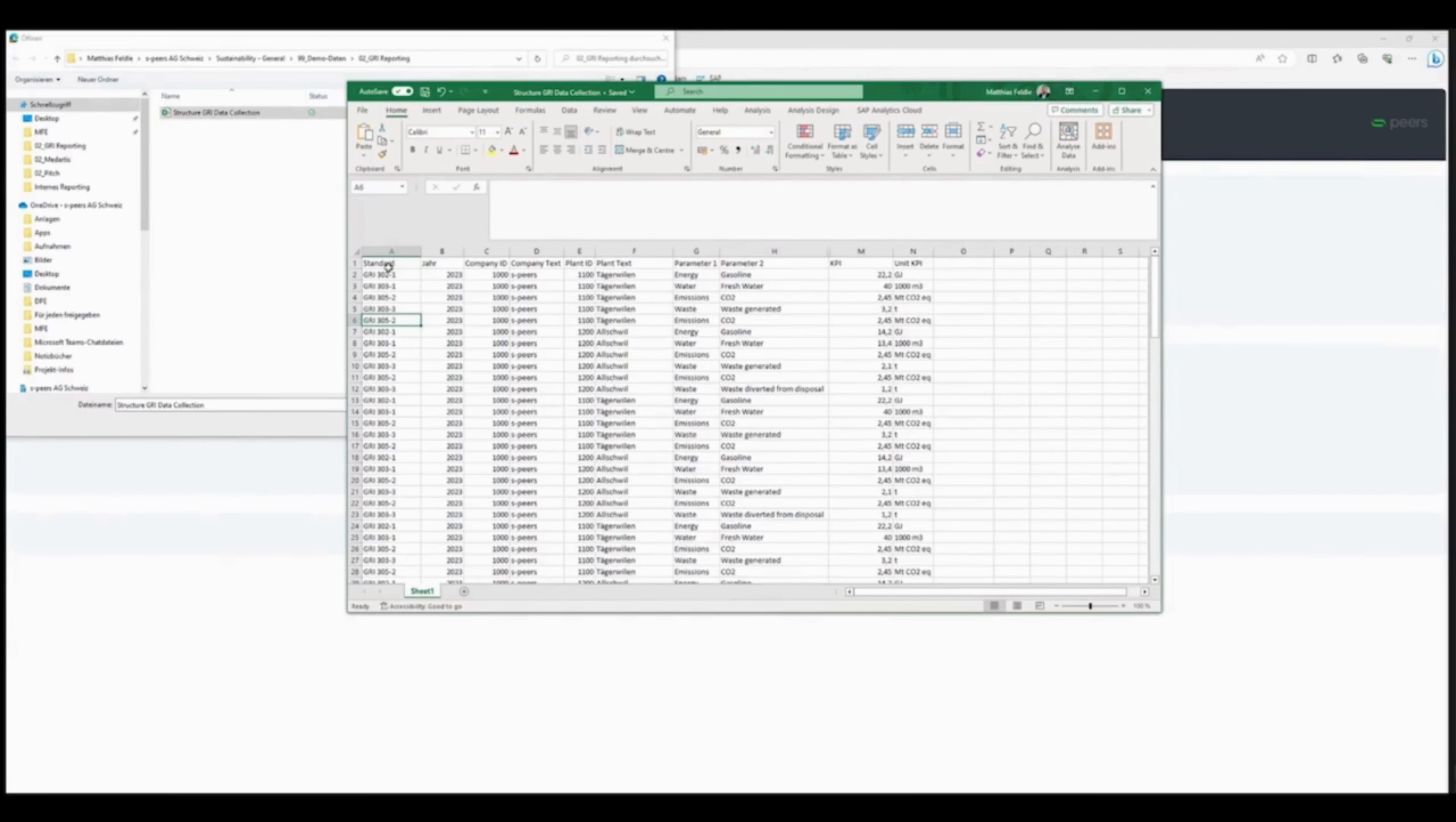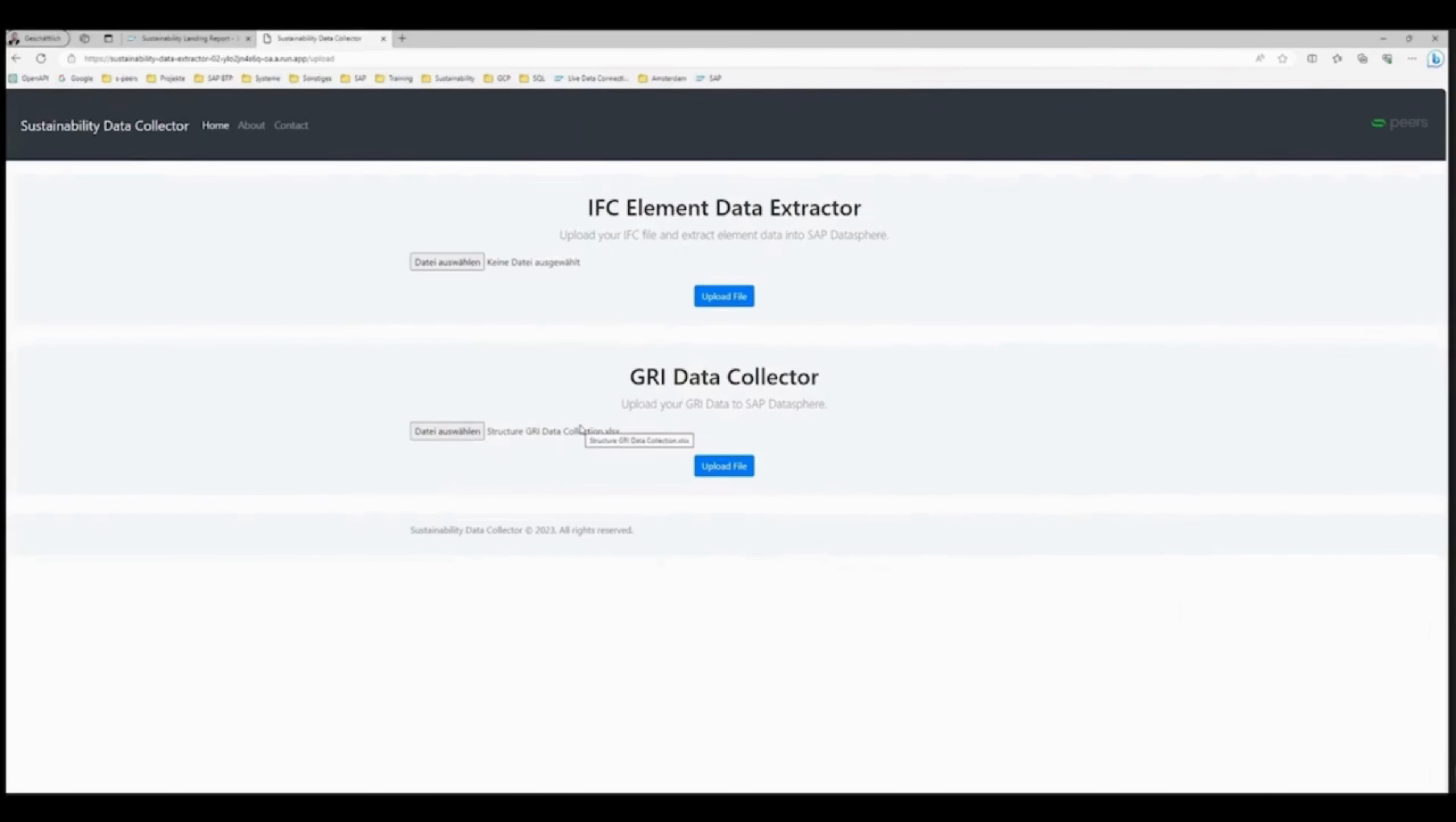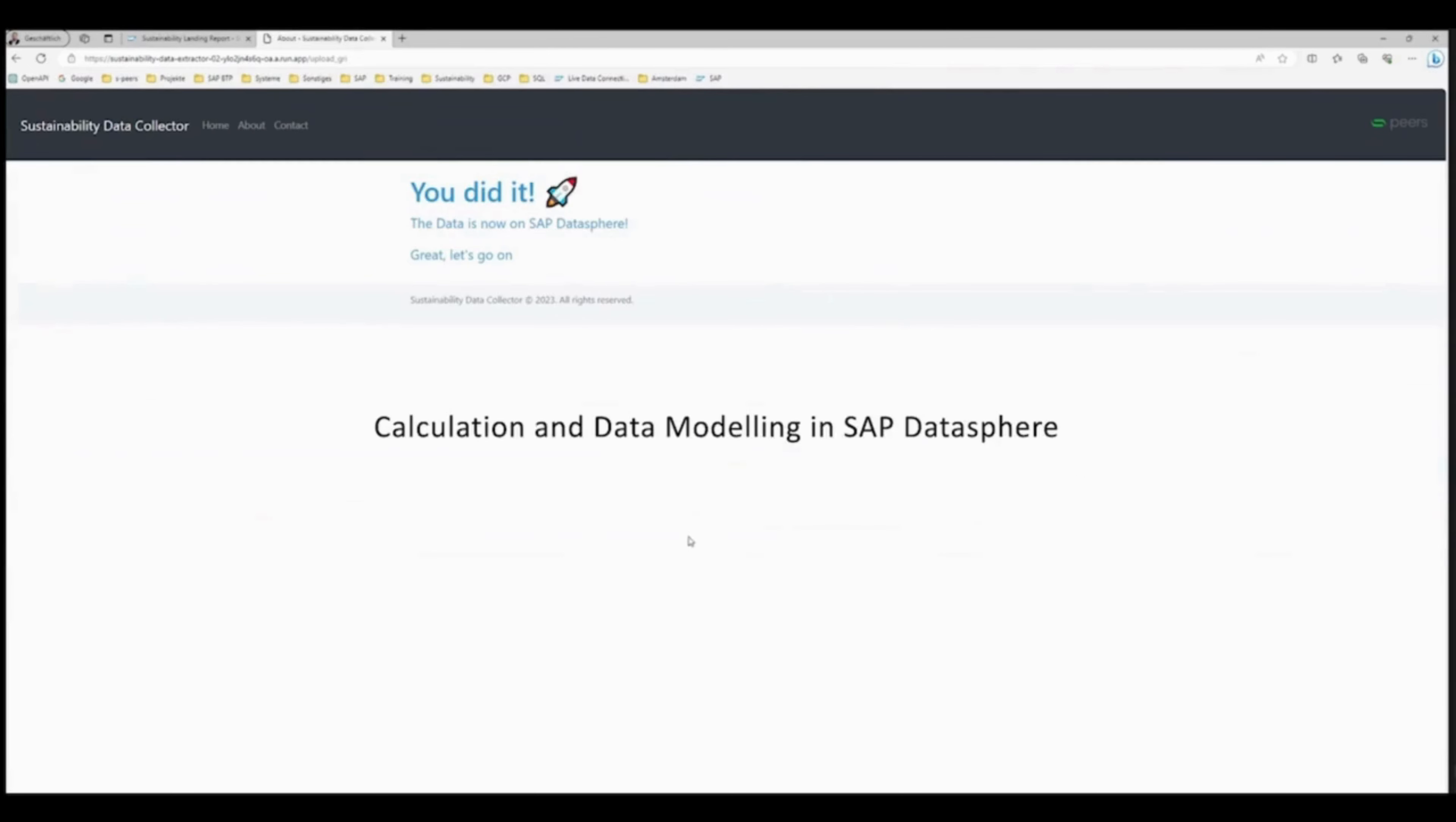Once the data and information has been collected, it is then processed and modeled in SAP DataSphere.